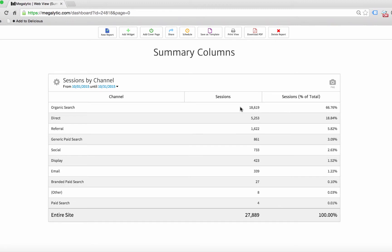So 18,619 organic search sessions was 66.76% of the total number of sessions, which was 27,889.